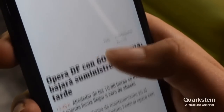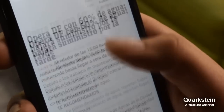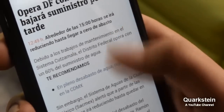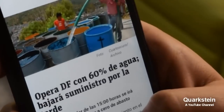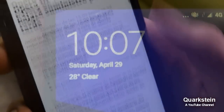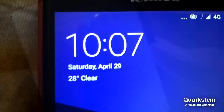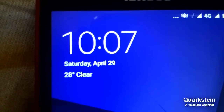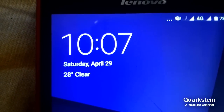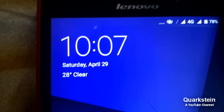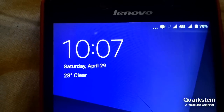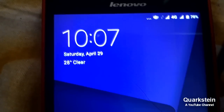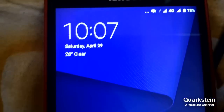Sometimes it happens that the caller's voice is very slow during the call, due to which we cannot hear the caller properly. In this video, I will guide you how you can solve this issue. It's rather simple — just follow the steps.